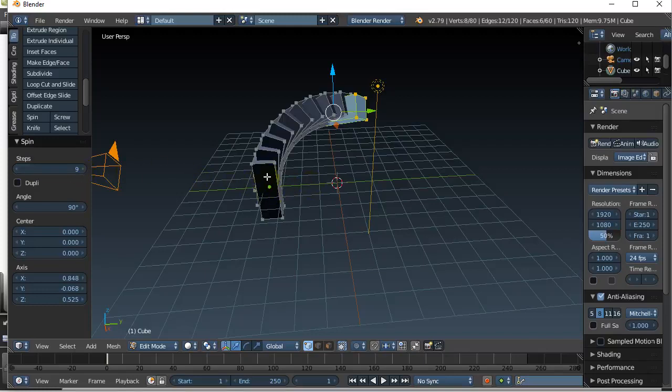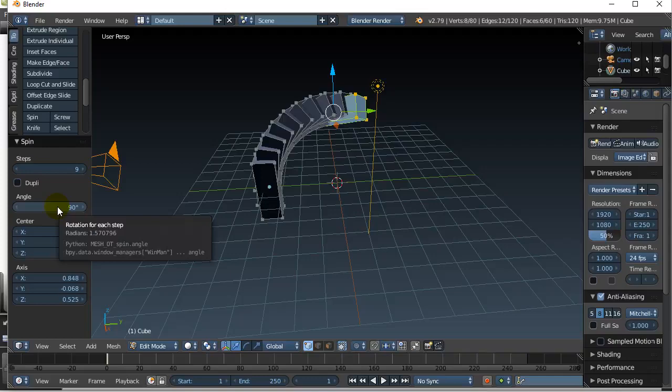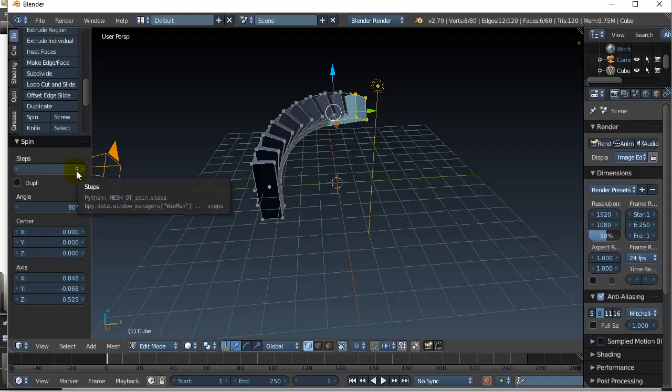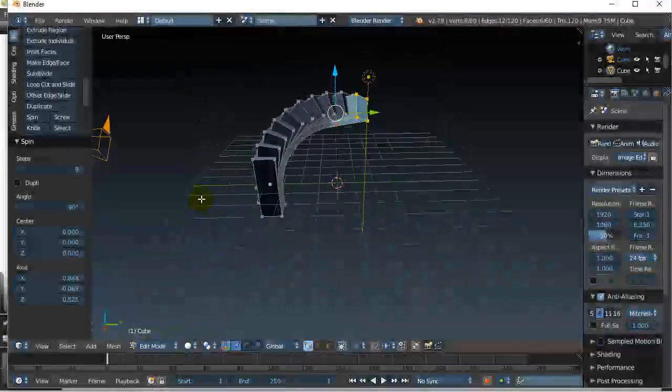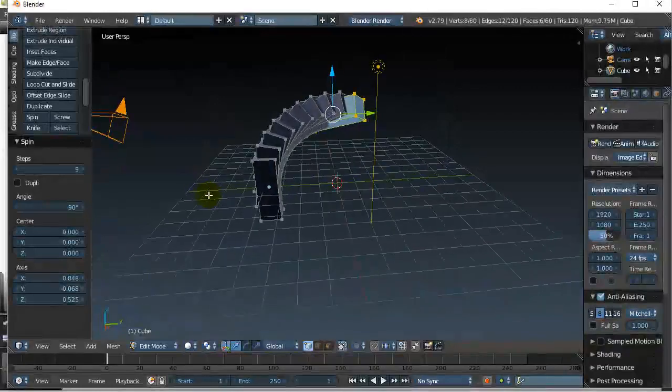So here I'm saying nine steps, and if you count these objects there's actually nine of them. So that's telling you nine of them are going to be made while spinning around a point. The angle—well, I want nine of them to sweep 90 degrees, and 90 degrees is a quarter of a circle, so there's a quarter of a circle being swept out there.